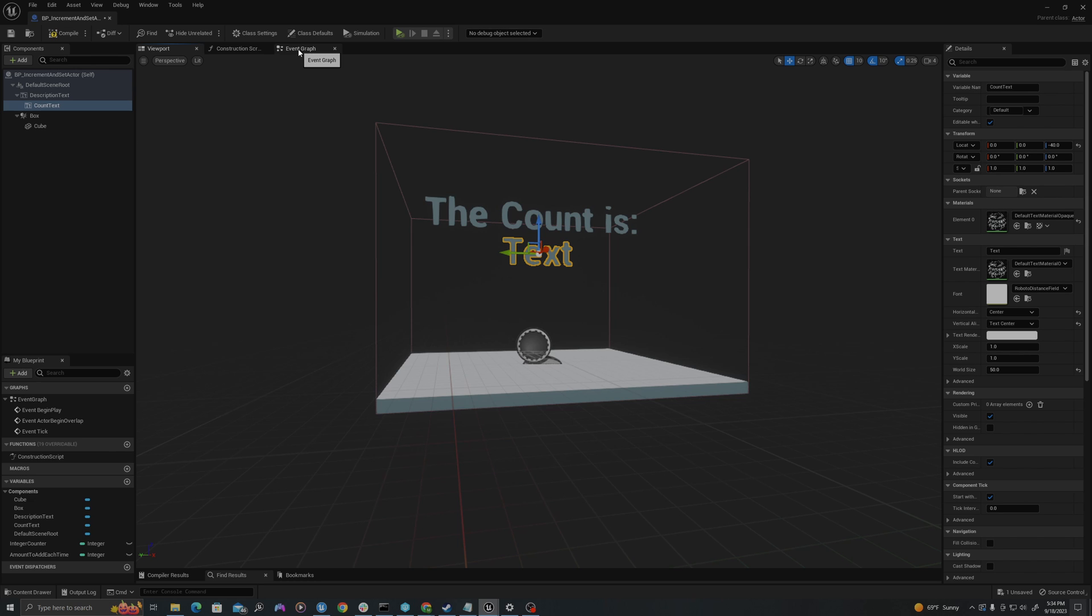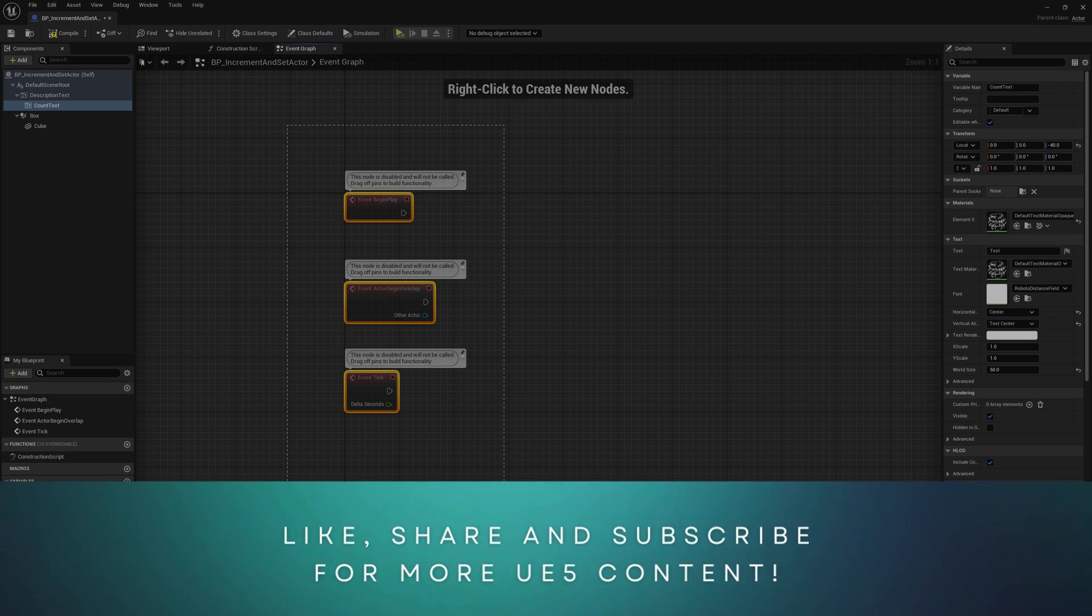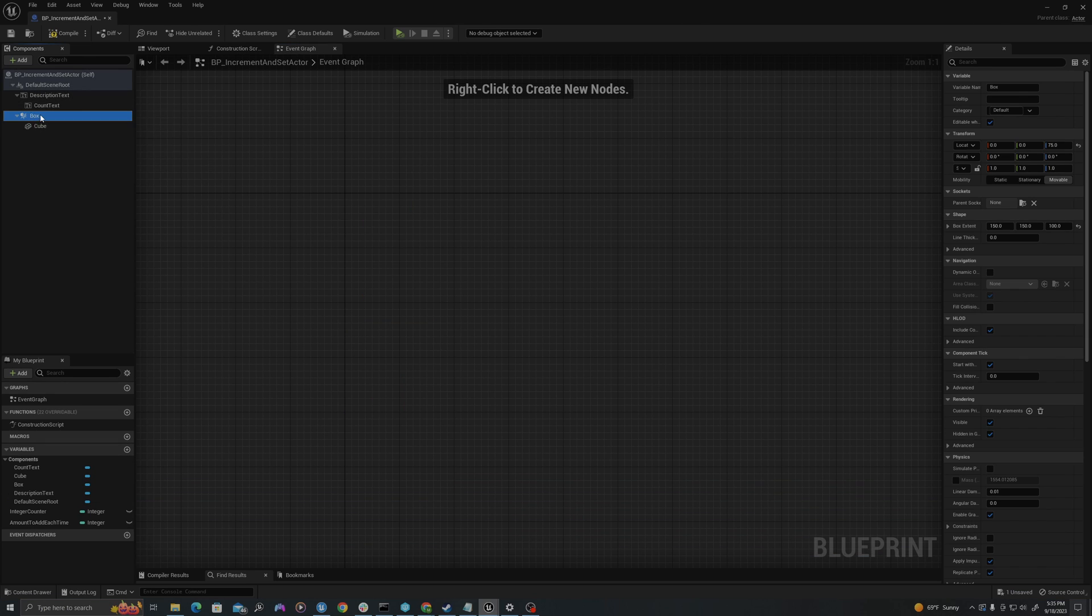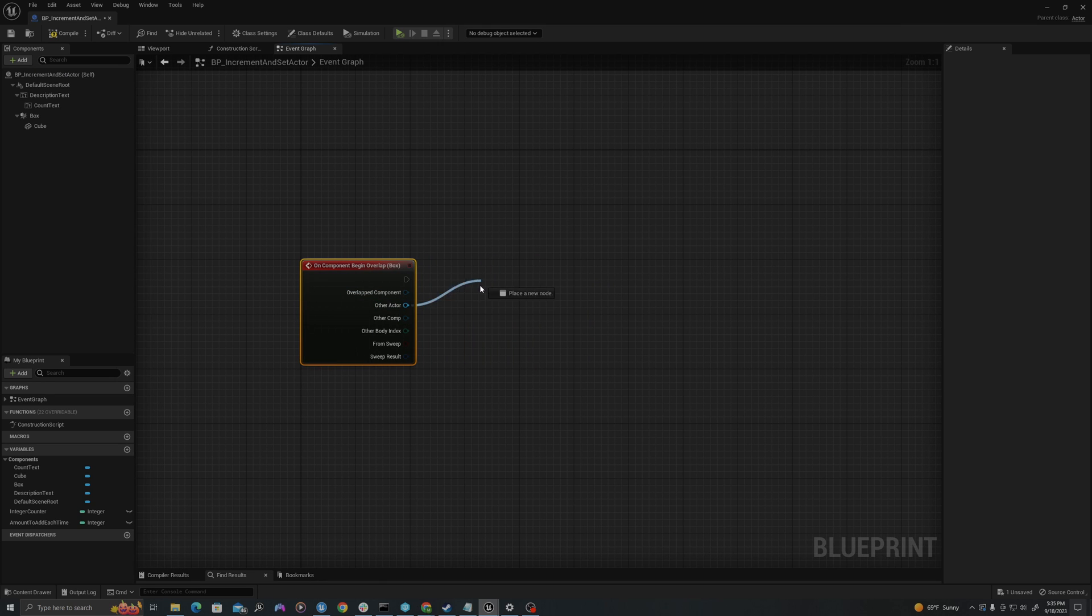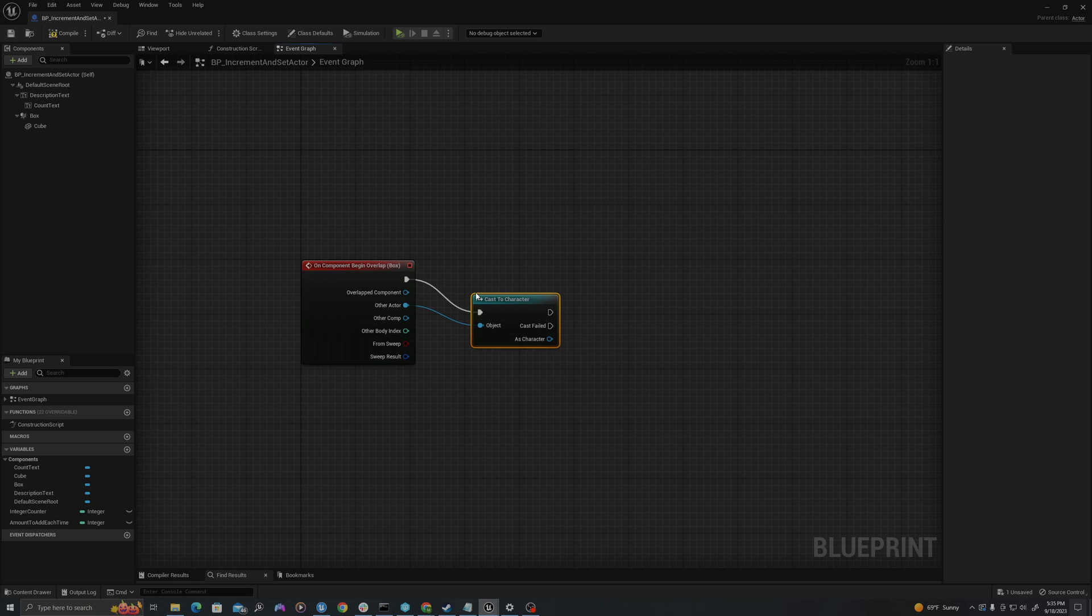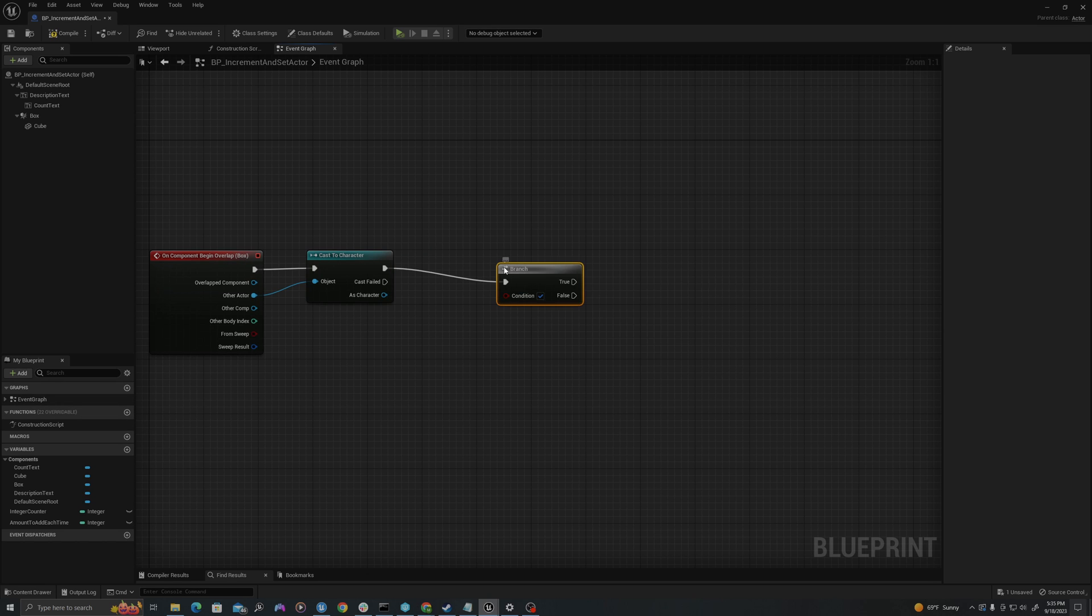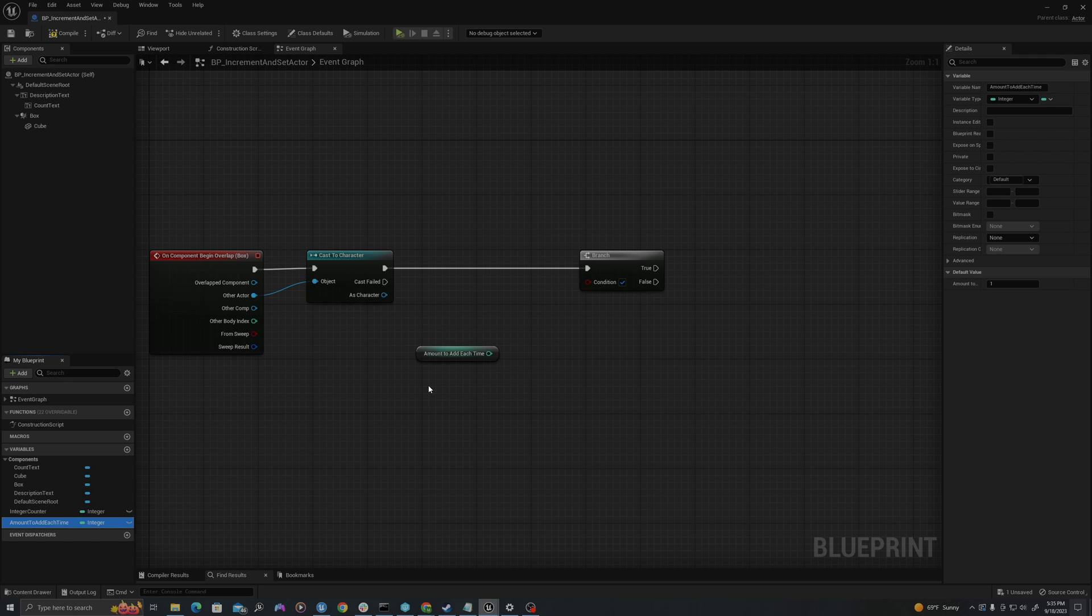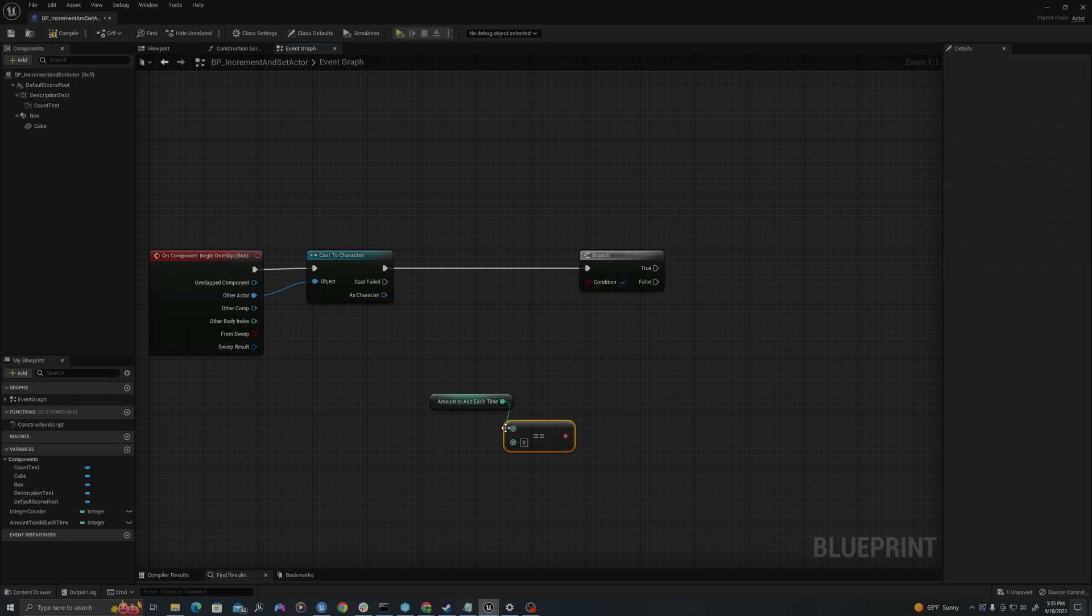Let's go over to our event graph. In my event graph is where I will create the logic. I don't need any of these so I'll delete them. On my box, my collision box, I will right click, say add event on component begin overlap. Out of other actor, I will drag out using my left mouse button, say cast to character, which is testing is the overlapping actor a character. I will pull off from this execution pin and create a branch. And we want to ask is the amount I want to add each time equal to one.